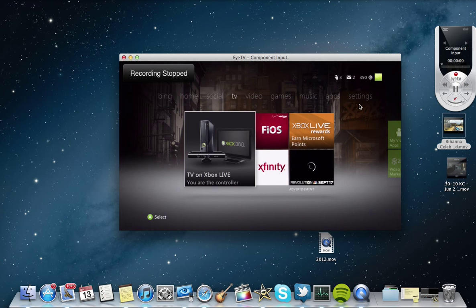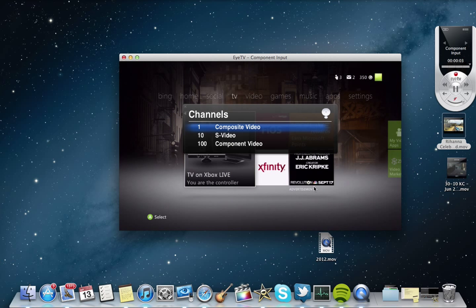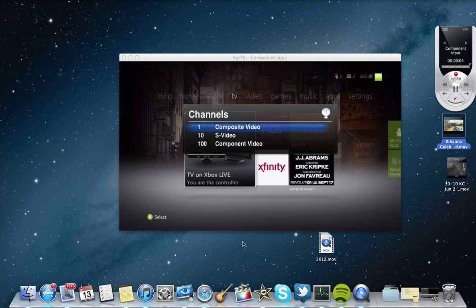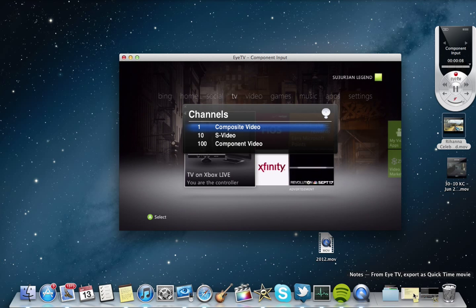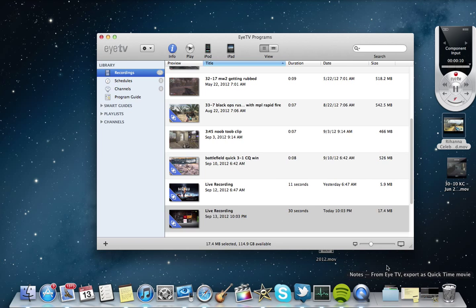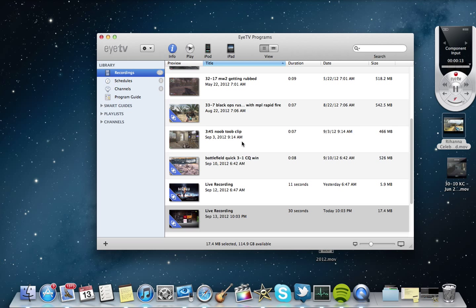Now that we have that, you hit Command-G to pull up the guide. Pull up the guide. Actually, I already had it open. That's why it won't pull up. There we go. Recordings. This is my latest recording.